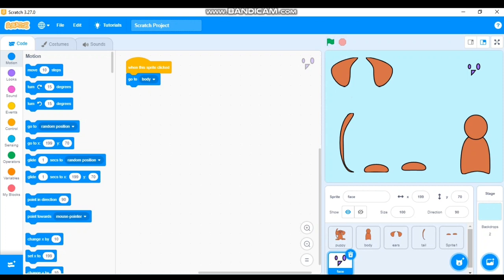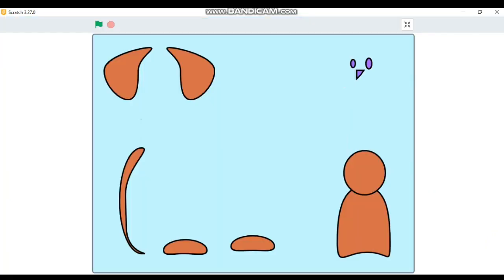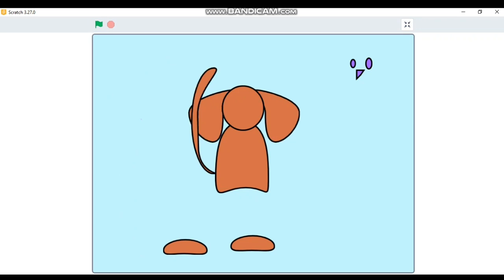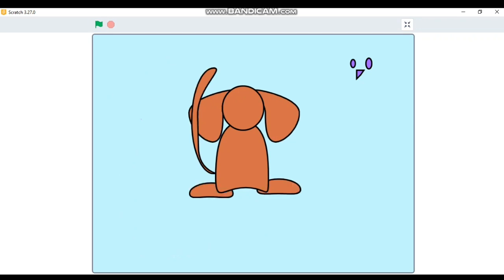Let's test it. Enlarge the screen and click the flag. The body comes to the center at X:23, Y:7. Now click each part: Tail attaches, Ears attach, Legs attach, and Face attaches. But you can see the eyes and nose on the face are not visible — we need to fix that with another code.